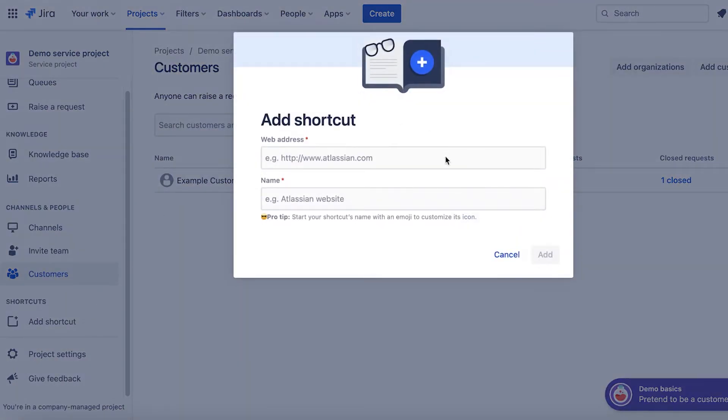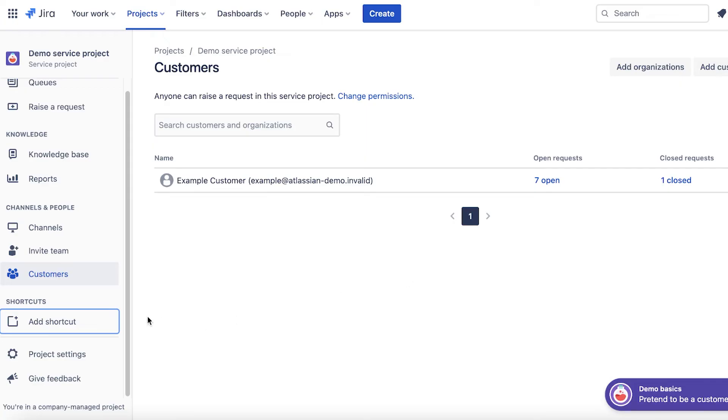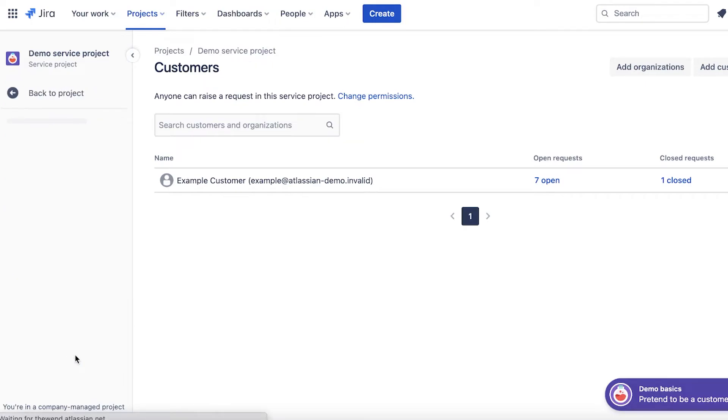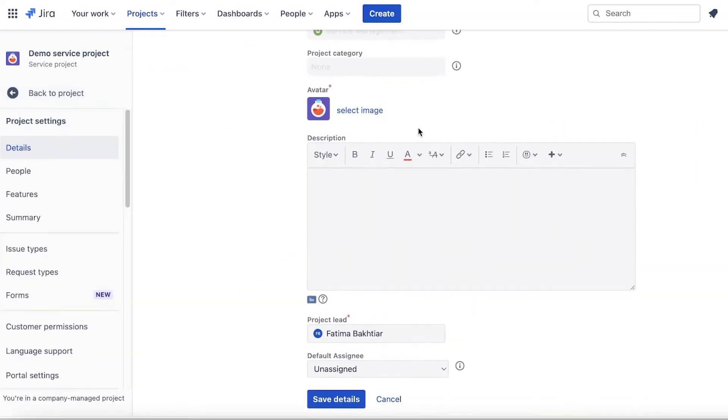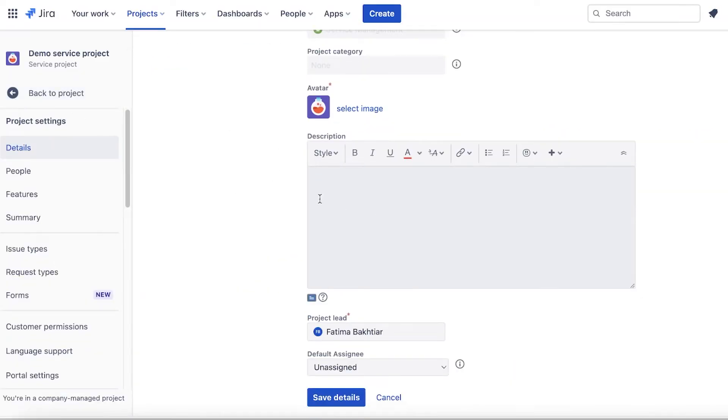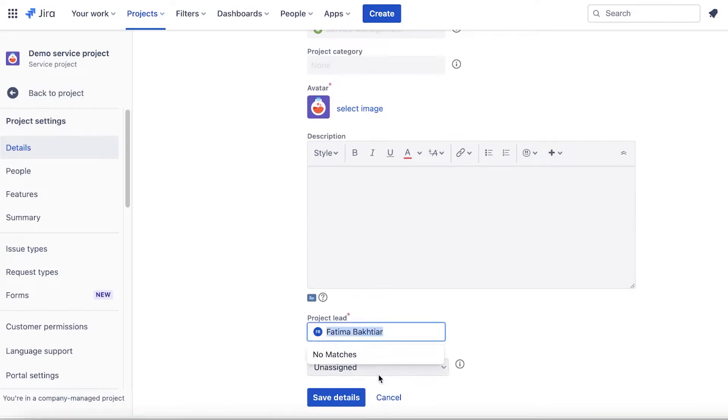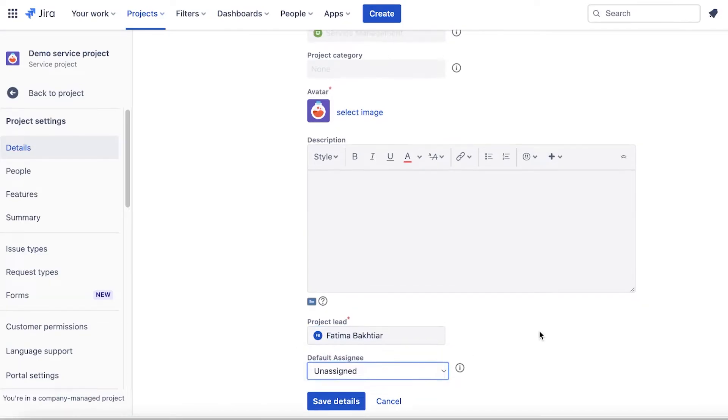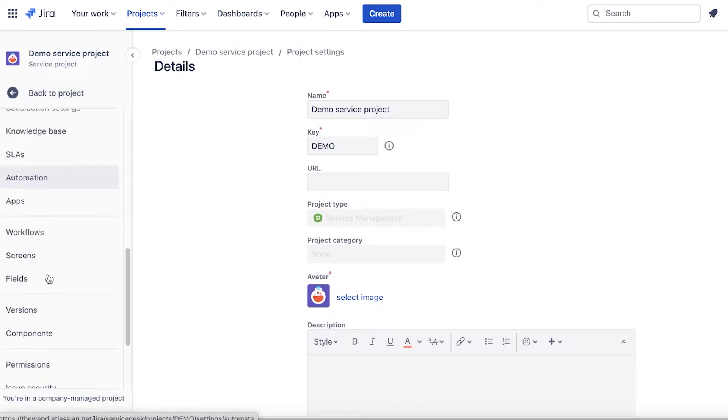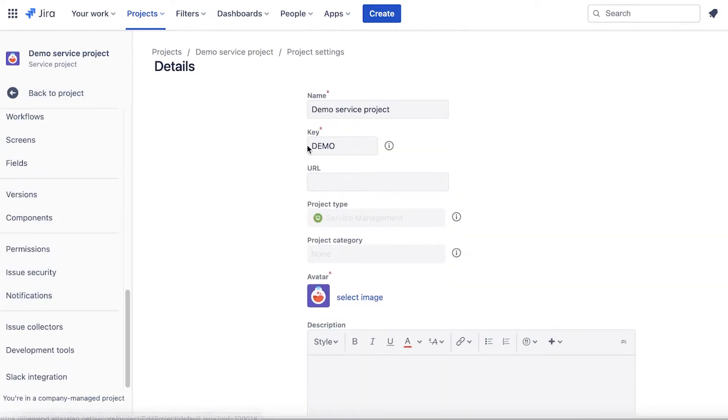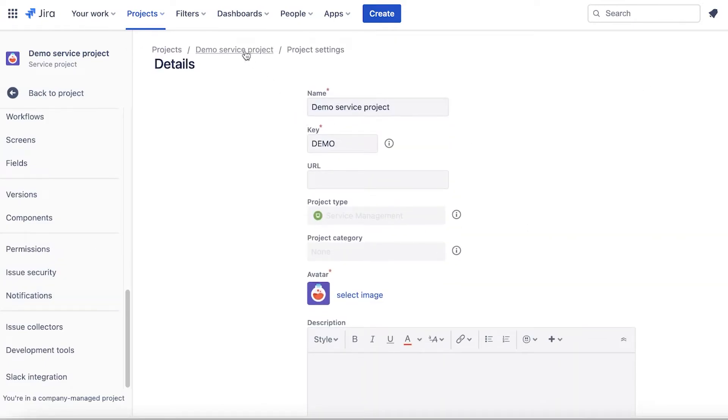Below that you have shortcuts, so you can add certain shortcuts directly on Jira to further optimize your work experience. Then you have your project settings that you can customize. You can add a custom avatar, add the project lead, add the default assignee for new tasks or new tickets. You also have your key, your URL, and your project name, so you can customize all of this to fit your project.